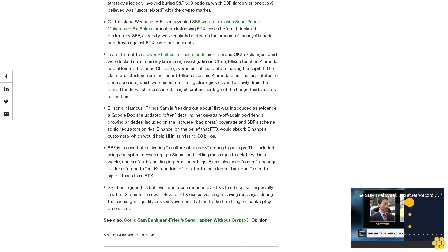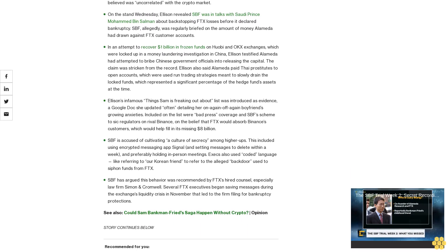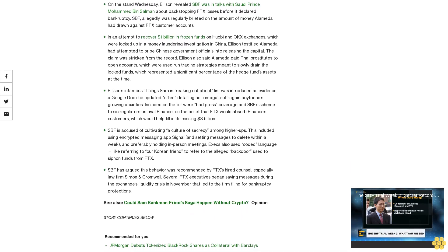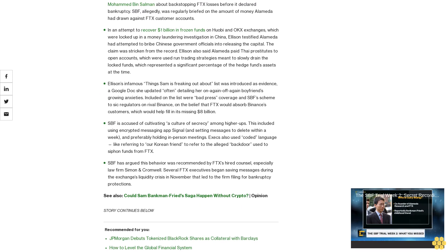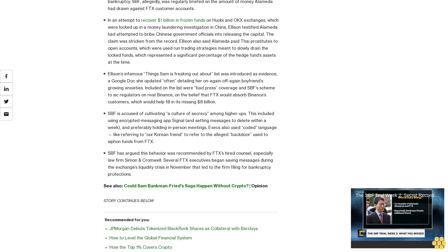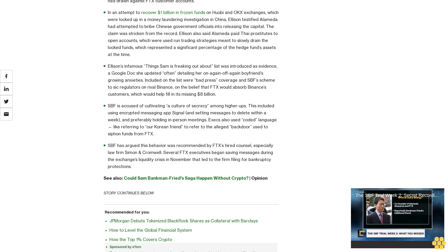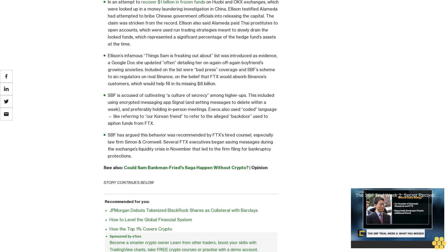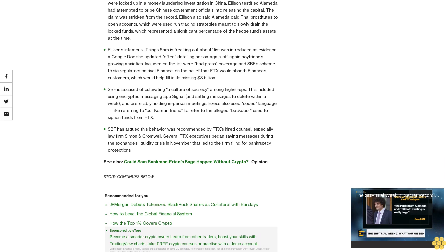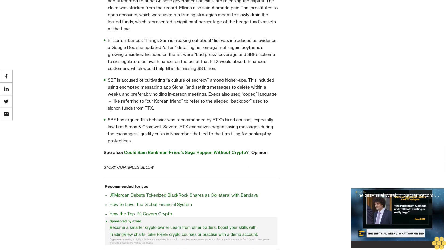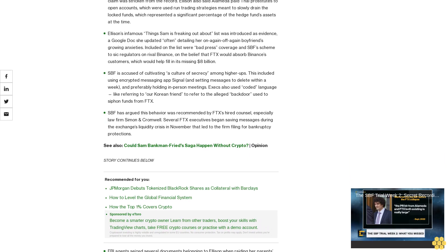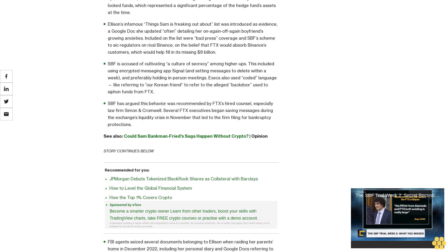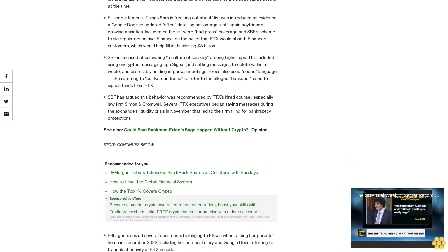On the stand Wednesday, Ellison revealed SPF was in talks with Saudi Prince Mohammed bin Salman about backstopping FTX losses before it declared bankruptcy. SPF allegedly was regularly briefed on the amount of money Alameda had drawn against FTX customer accounts. In an attempt to recover $1 billion in frozen funds on Huobi and OKX exchanges which were locked up in a money laundering investigation in China, Ellison testified Alameda had attempted to bribe Chinese government officials into releasing the capital.